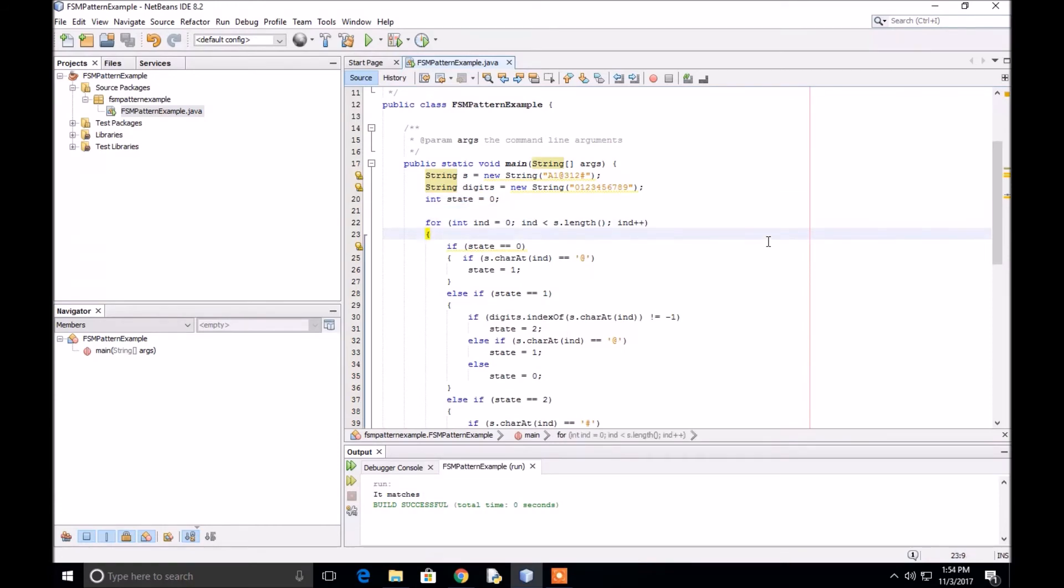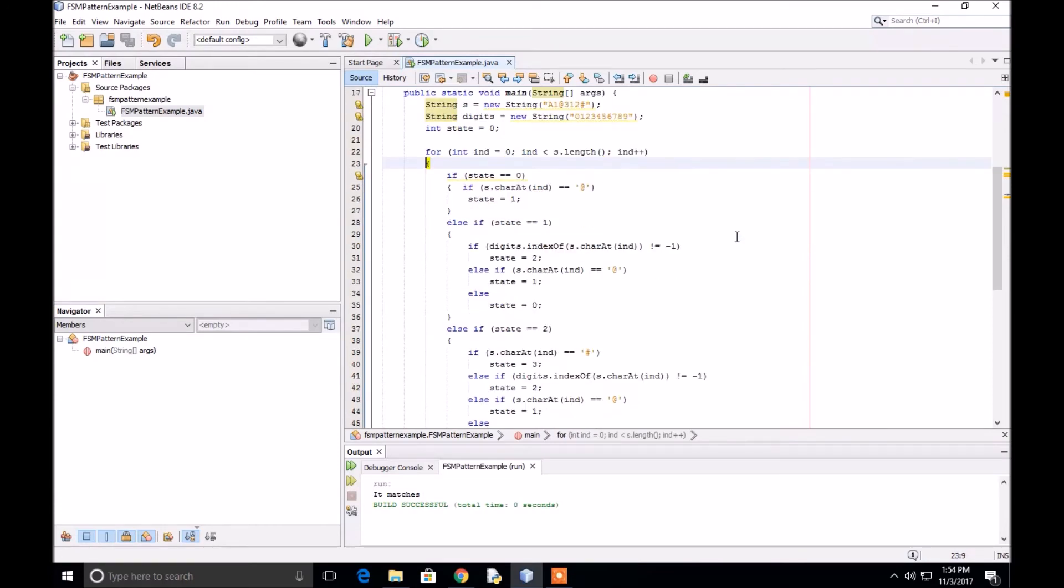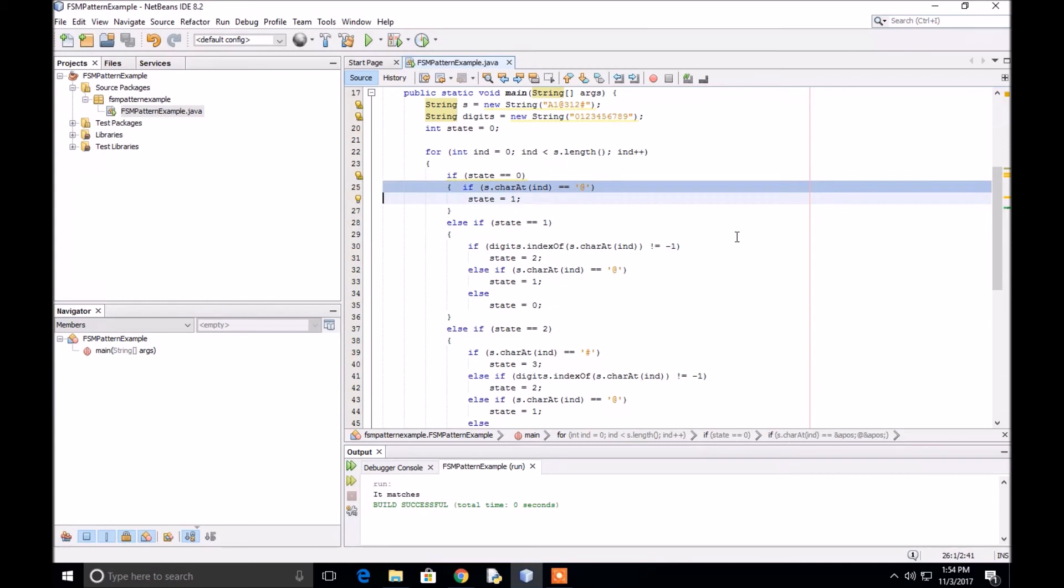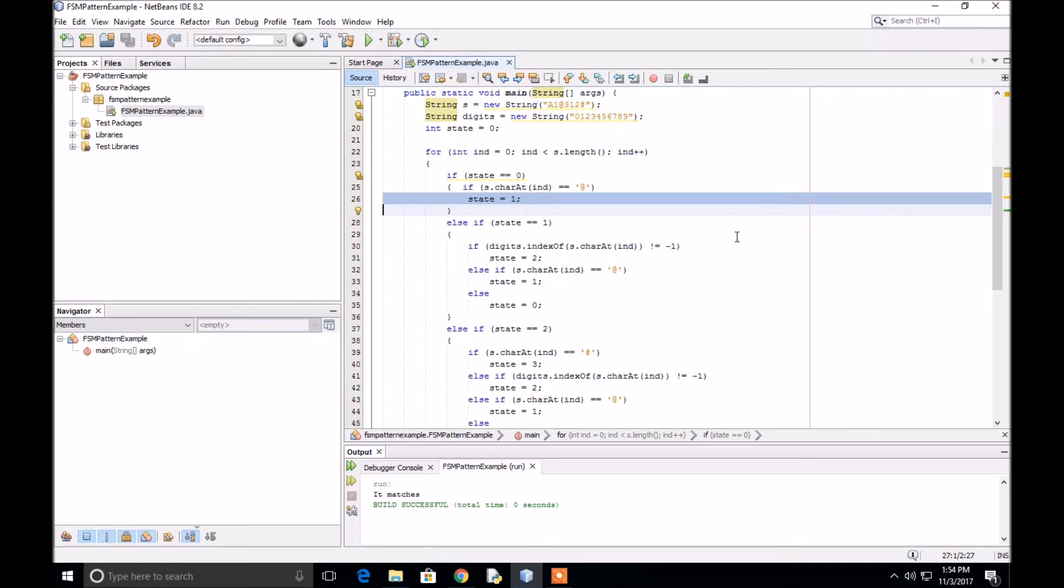There's a for loop that loops through each character of the string starting from left to right. Just like in the graph, if we're at state zero and the next character is an at sign, we move to state one. Everything else in the body of the loop is an if-else, so it would skip and we get the next character.